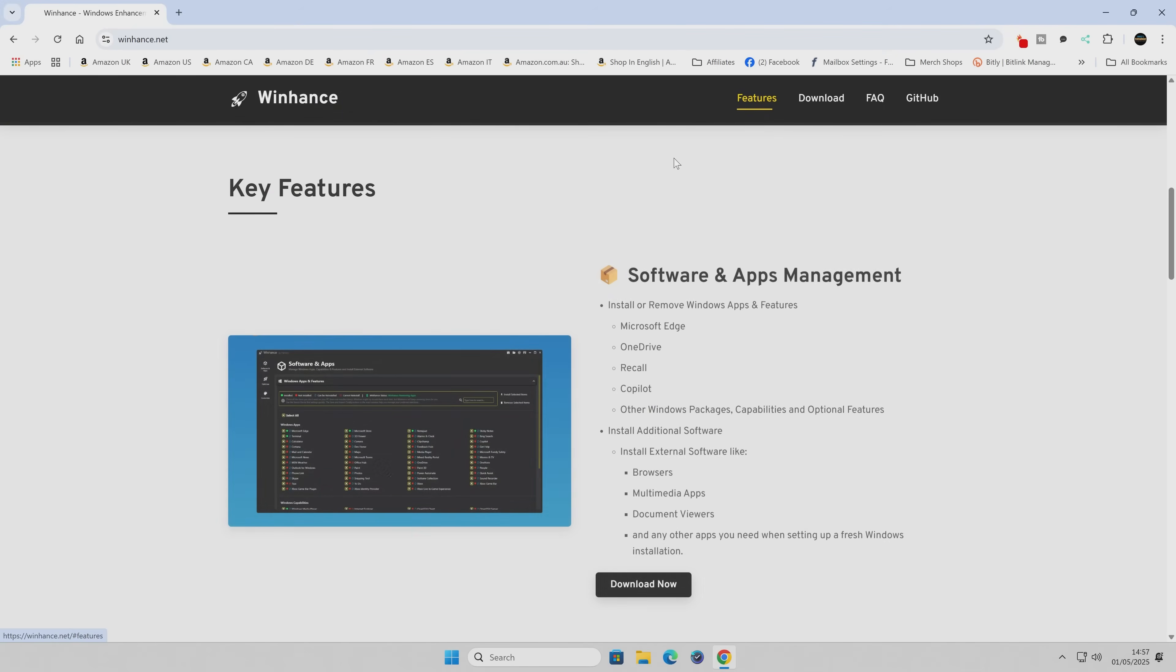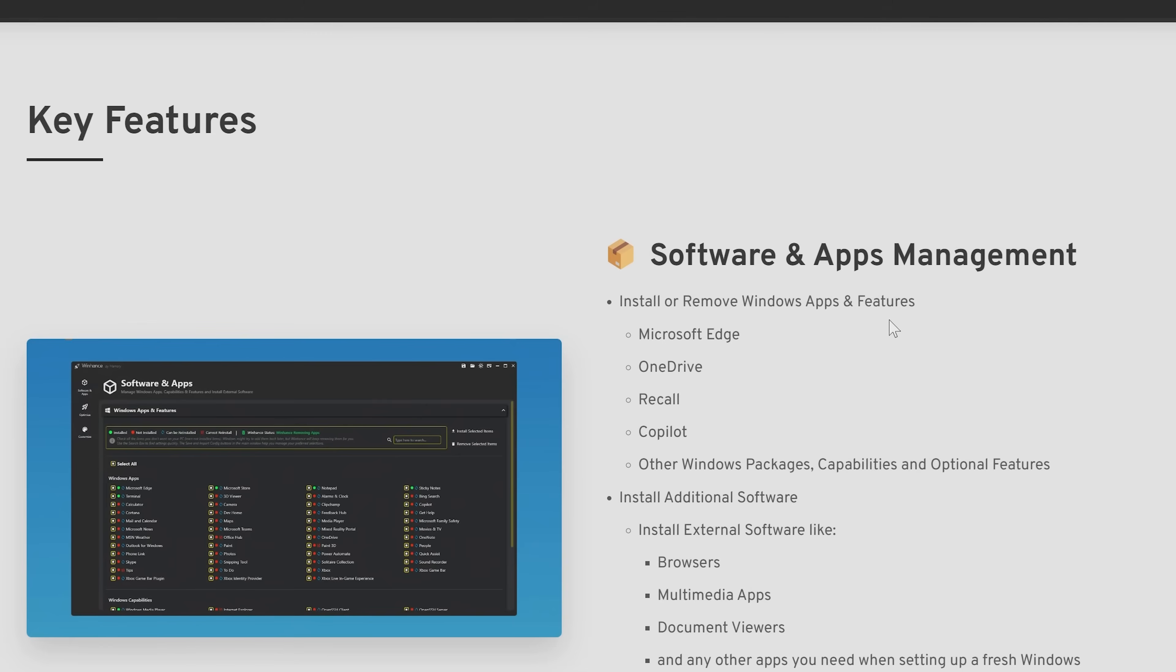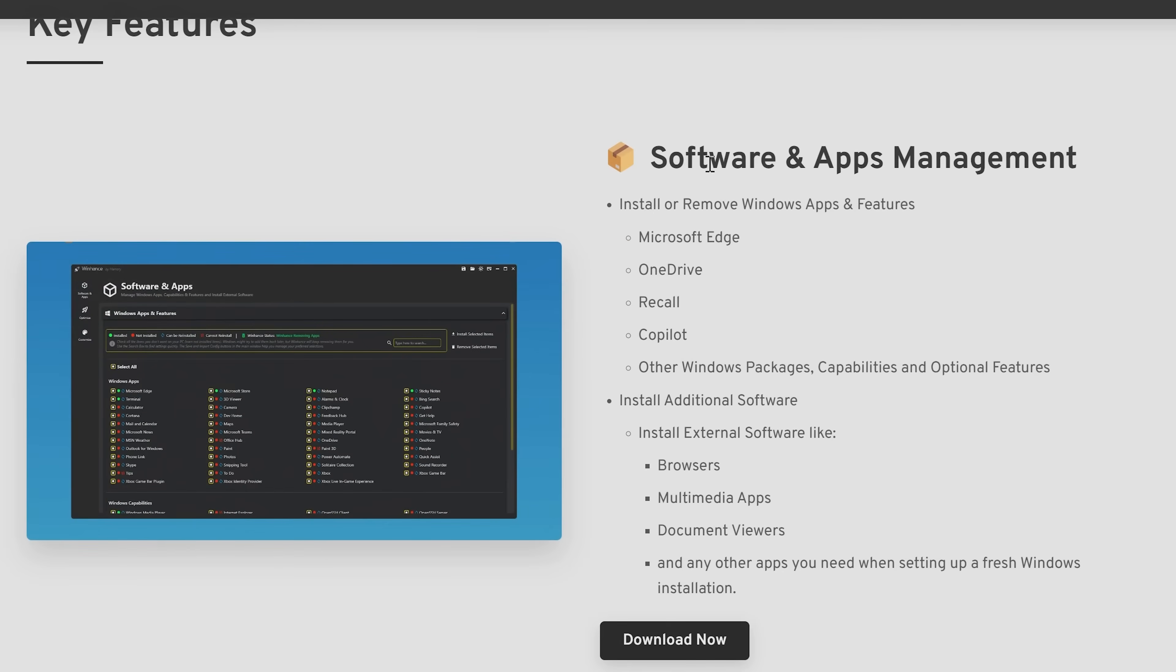In terms of features, key ones are going to be software and app management. So you can remove things like Edge, OneDrive, Recall, Copilot, and other Windows packages, capabilities, and optional features. You can also install additional software. If you want to install additional browsers, multimedia apps, document viewers, there is a curated range of software which can be automatically or easily installed, which is pretty handy.